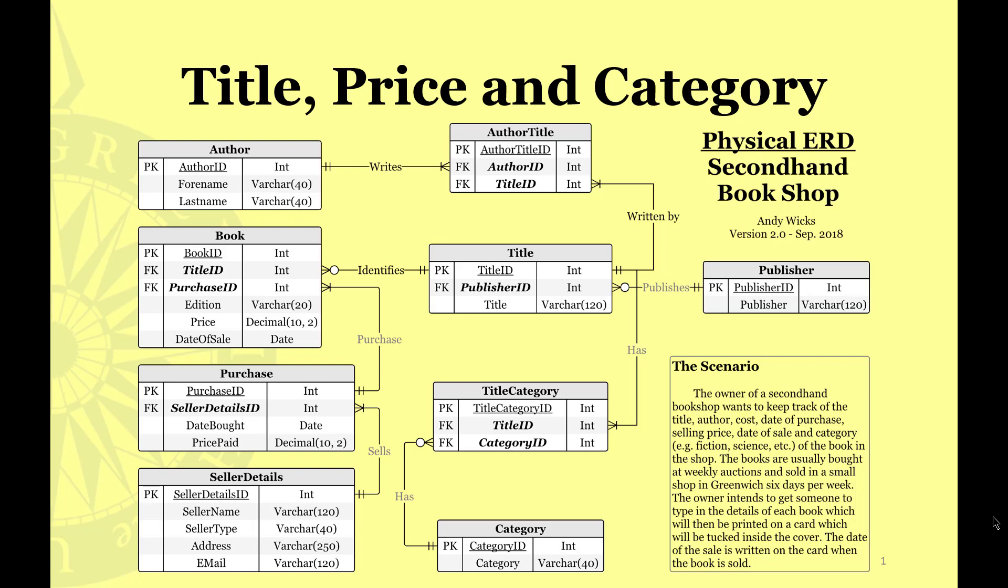My name's Andy Wicks and in this video we're going to see how you make all the links that you could possibly need. We're going to start by having a look at the ERD for the secondhand bookshop example and let's suppose that what we wanted was the title, price, and category for all the books.